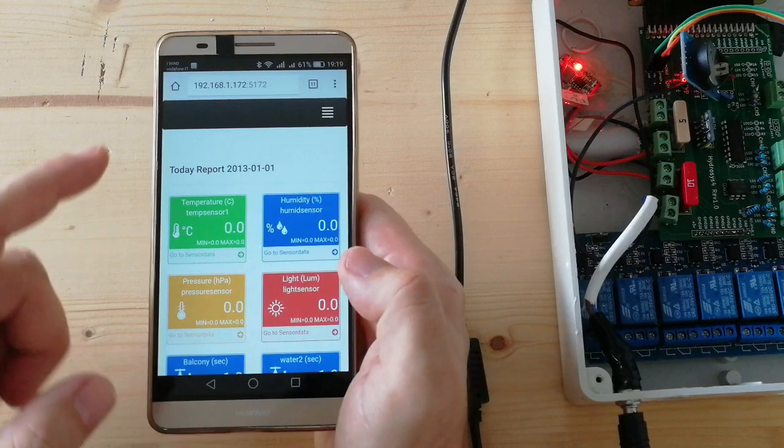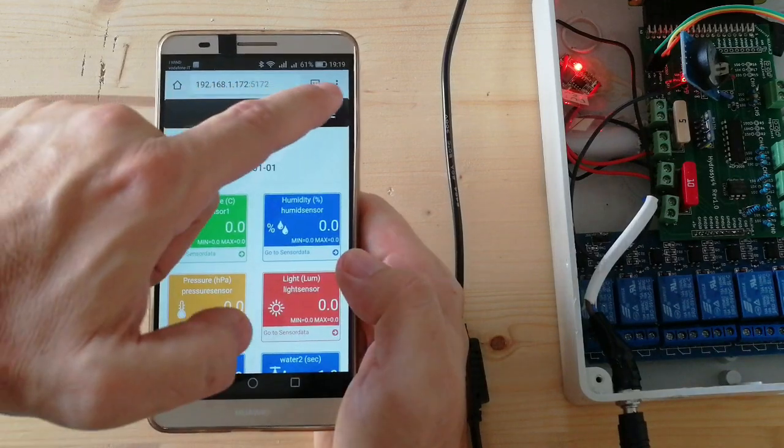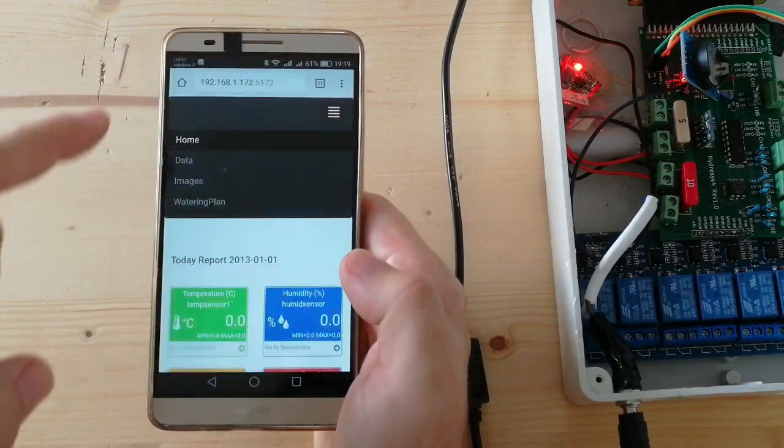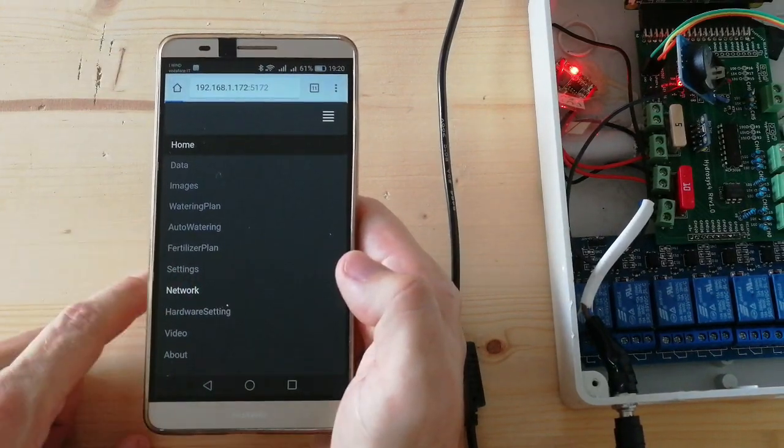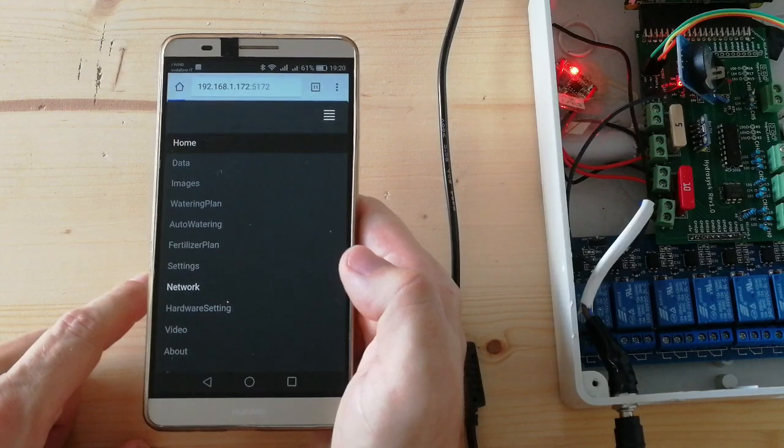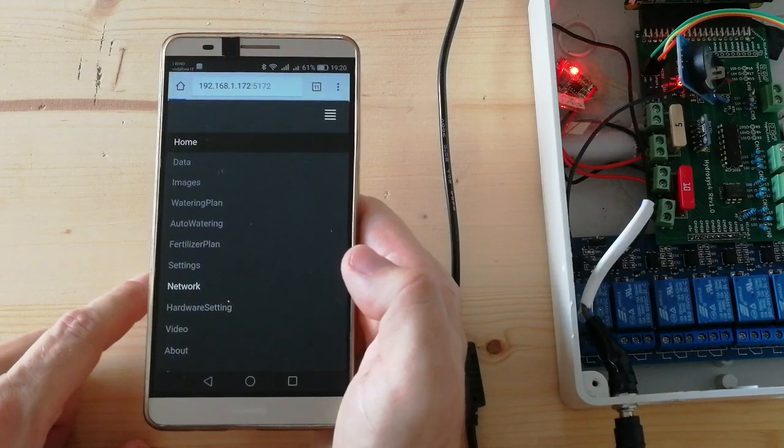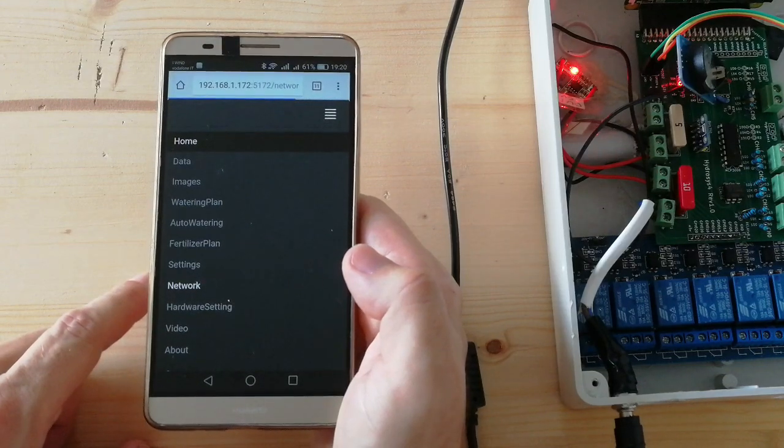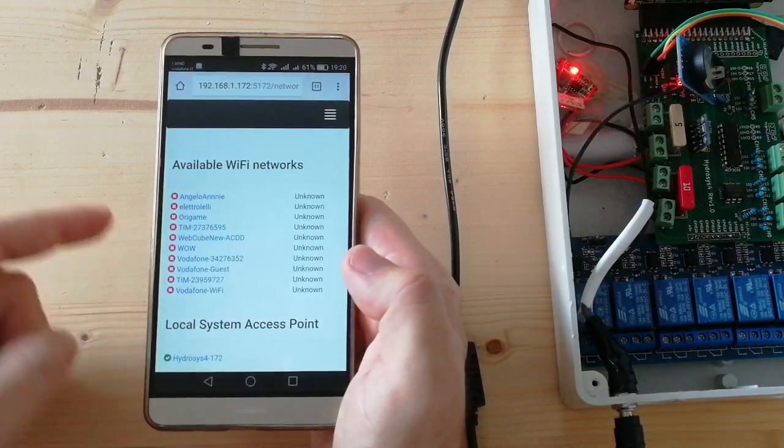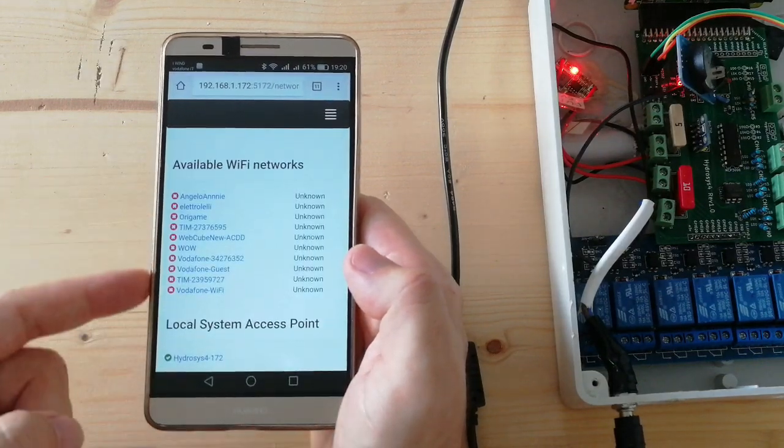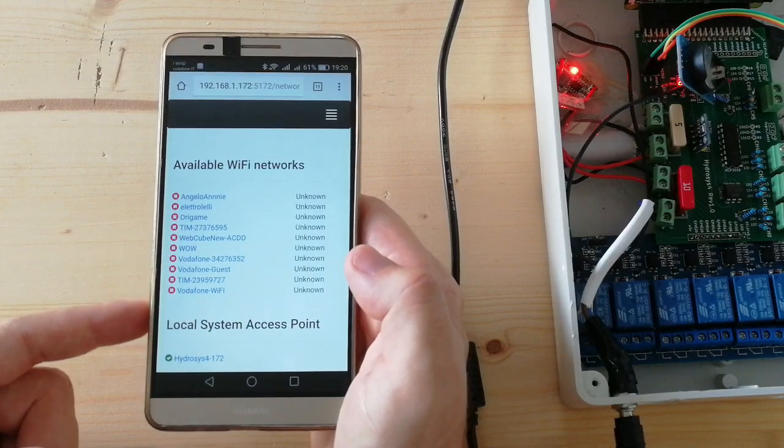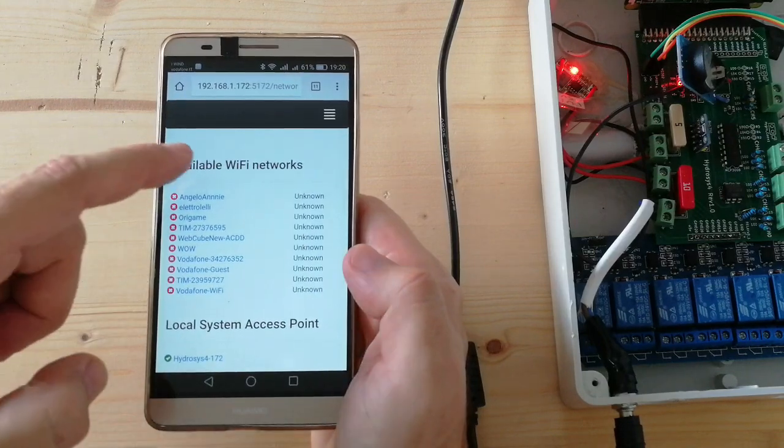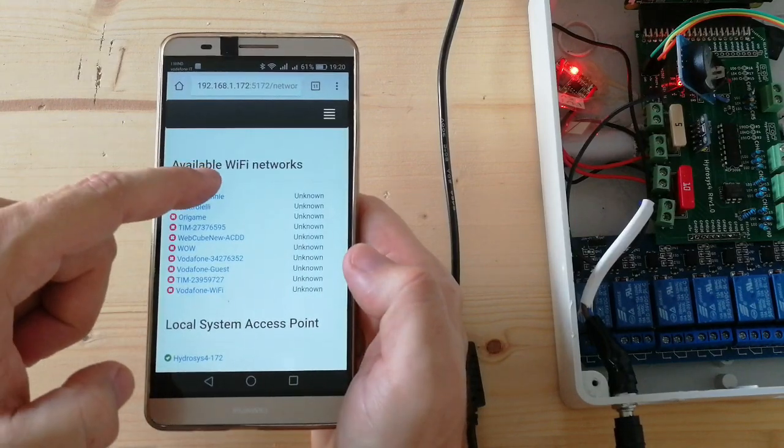The system can also be connected to a home Wi-Fi network. Let's go to network. Here is the list of the available Wi-Fi networks. Let's connect to the first one.